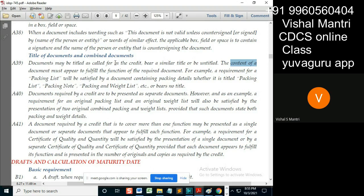Suppose if packing list is asked and the document states packing list and weight list combined, packing and weight list, then you have to accept it. Documents required by the credit - A40. Documents required by credit are to be presented as separate documents.